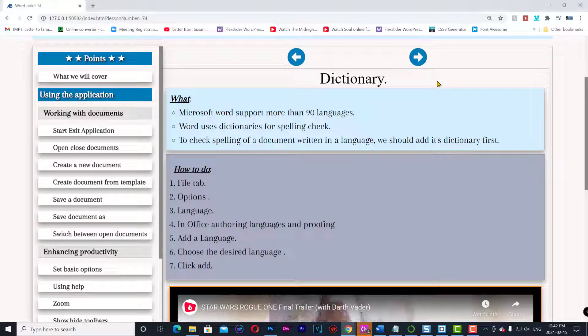Dictionary. Microsoft Word supports more than 90 languages. Word uses dictionaries for spelling check. To check spelling of a document written in a language, we should add its dictionary first.